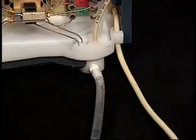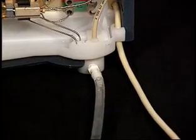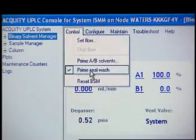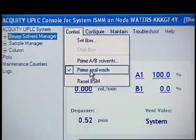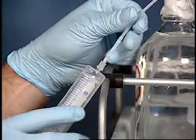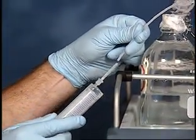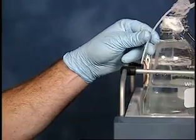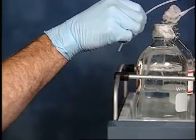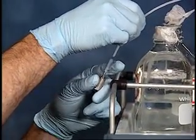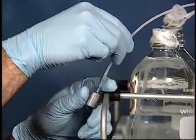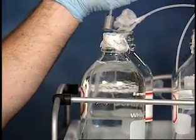When the seal wash solvent is flowing out of the seal wash waste tube, click Control, Prime Seal Wash to stop the priming process. Remove the syringe and adapter. Reconnect the filter, and replace the seal wash inlet tubing into the seal wash solvent reservoir.